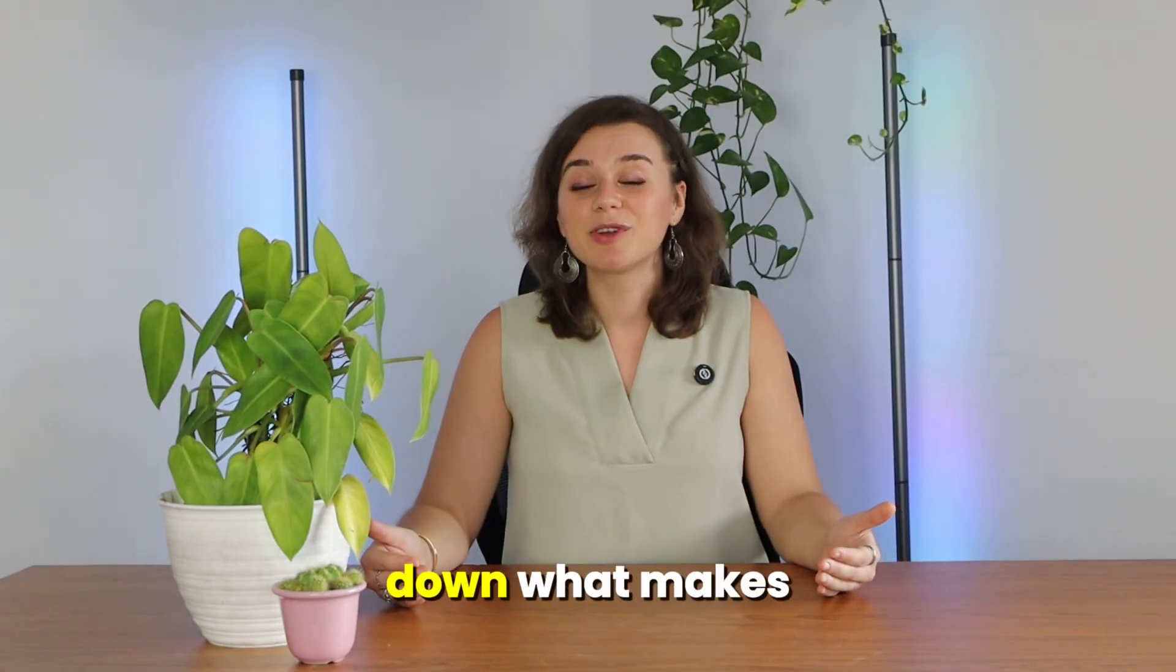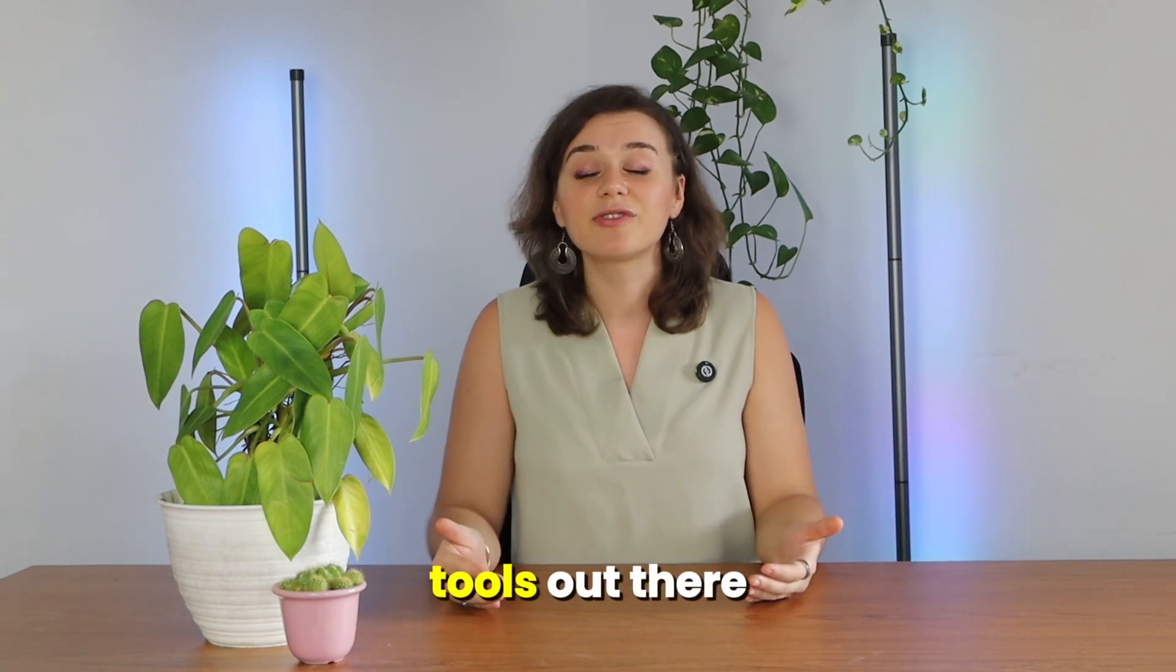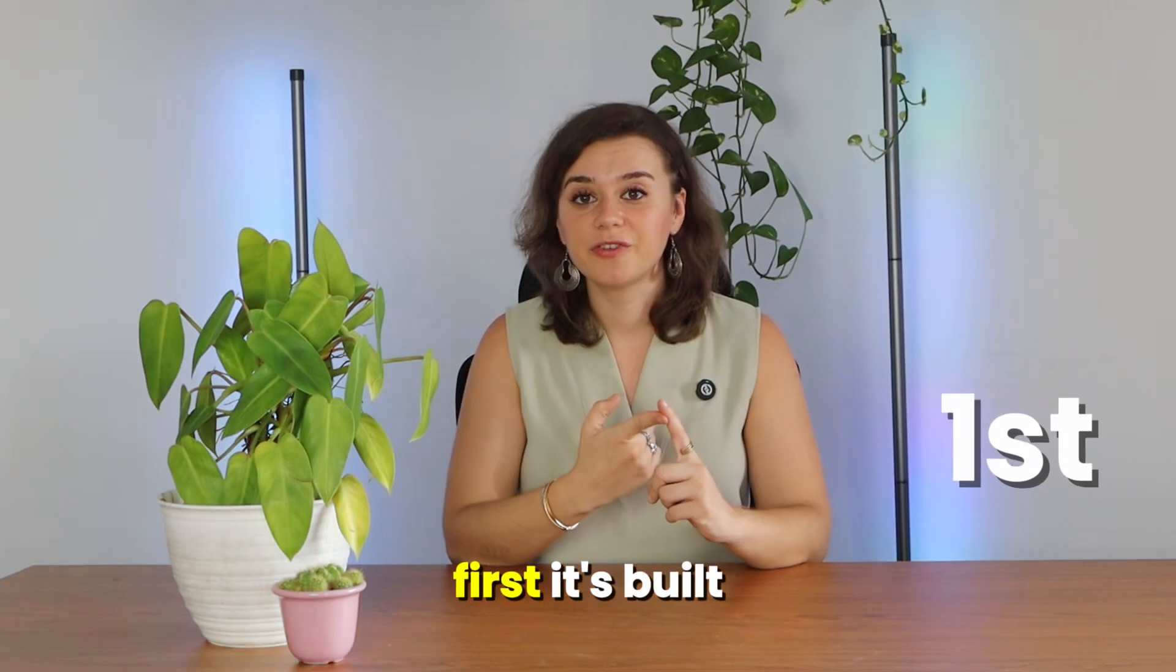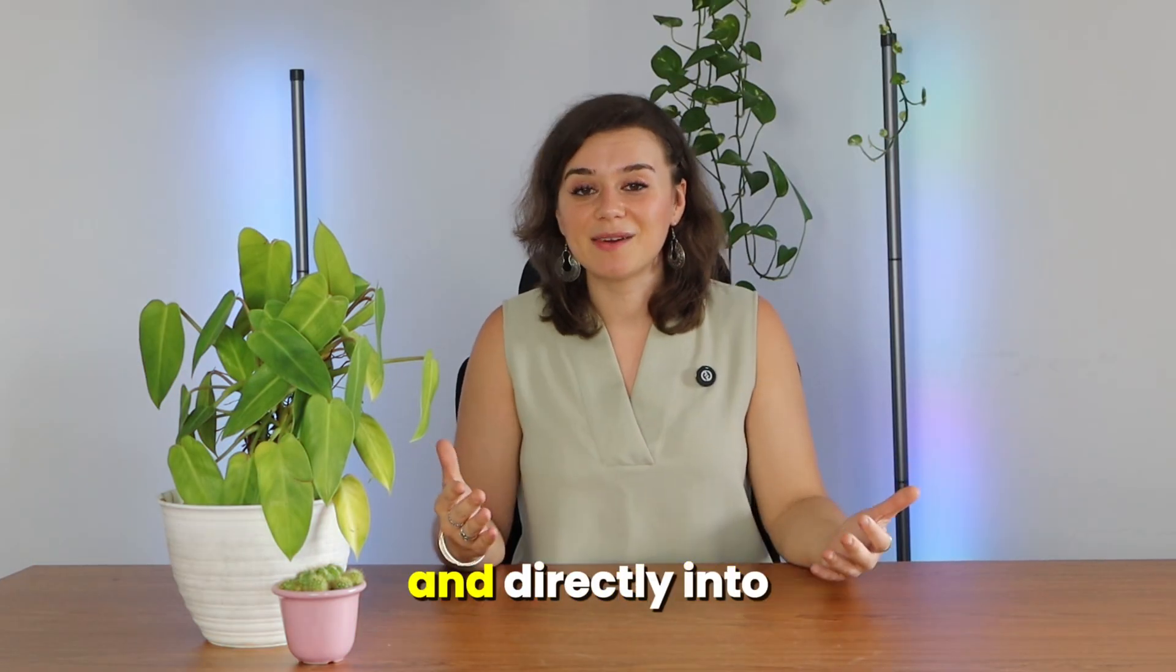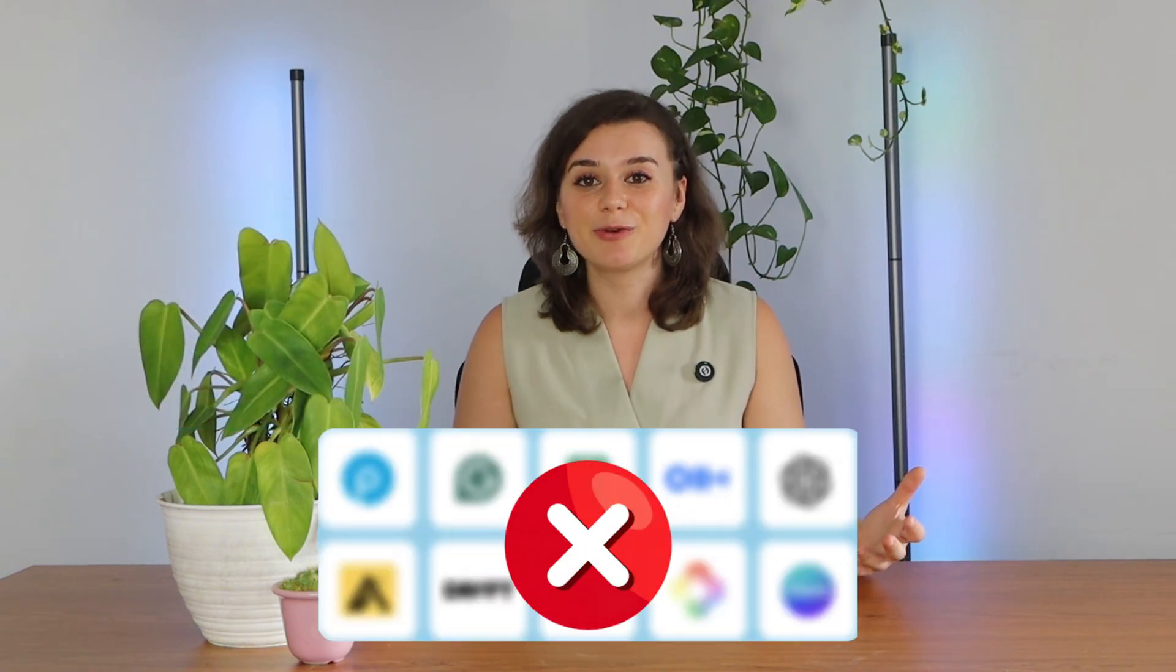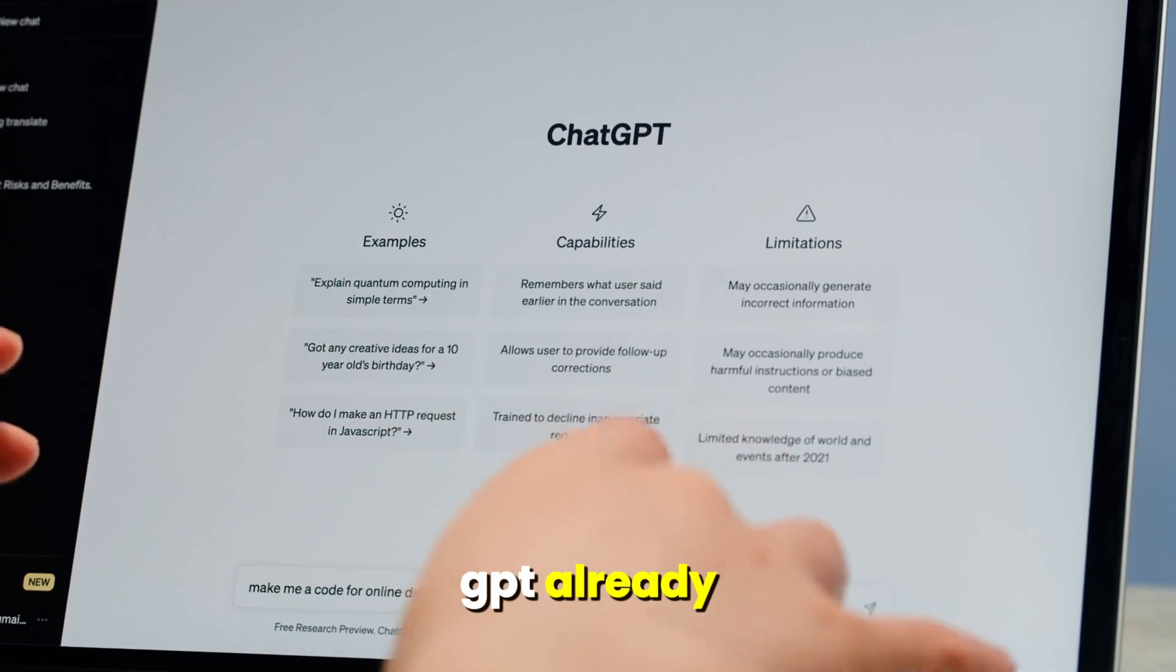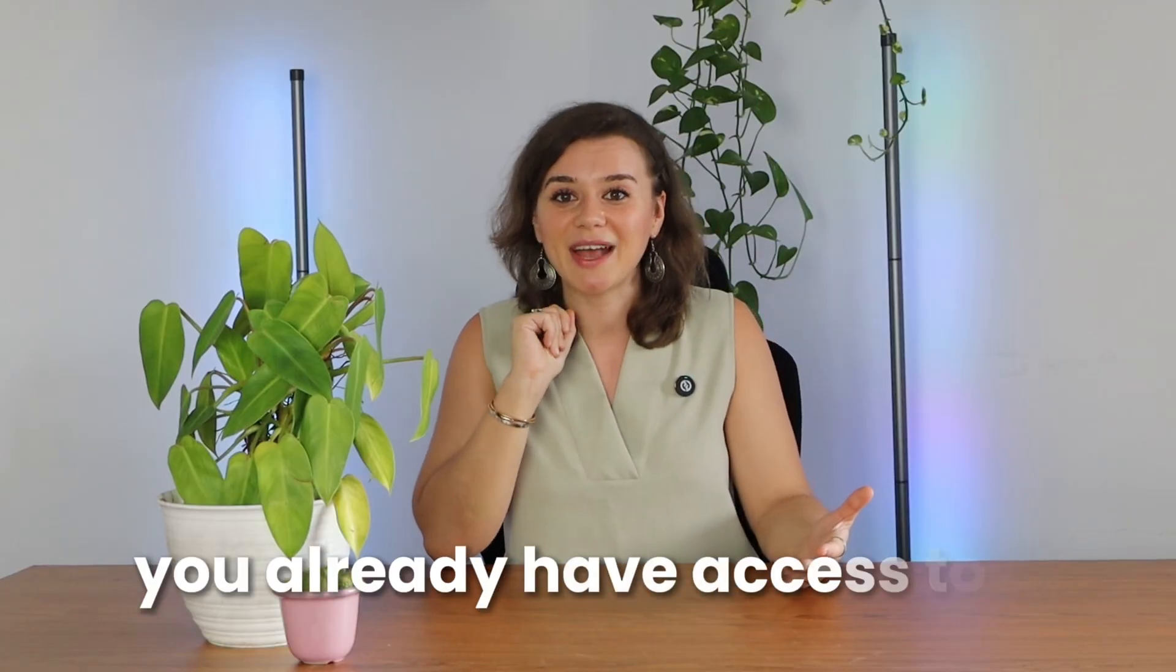Let's quickly break down what makes ChatGPT's image generator different from other AI tools out there. First, it's built directly into ChatGPT, which means that you don't need any other tools or subscriptions in order to use it. If you're using ChatGPT already, then you already have access to it.